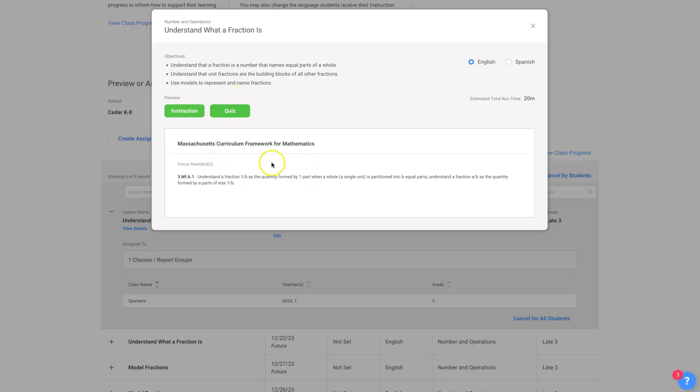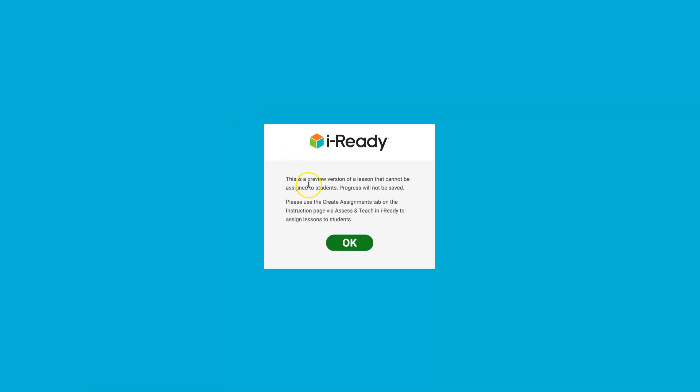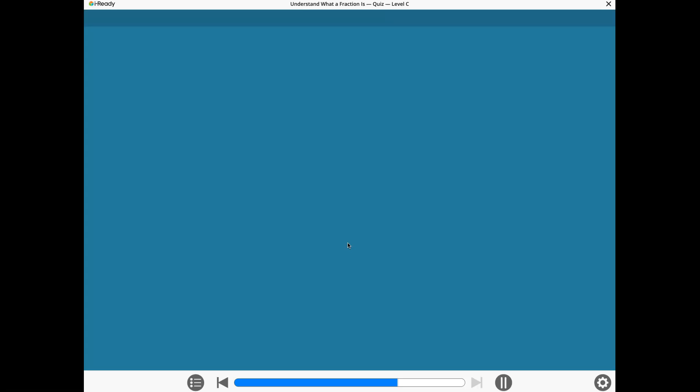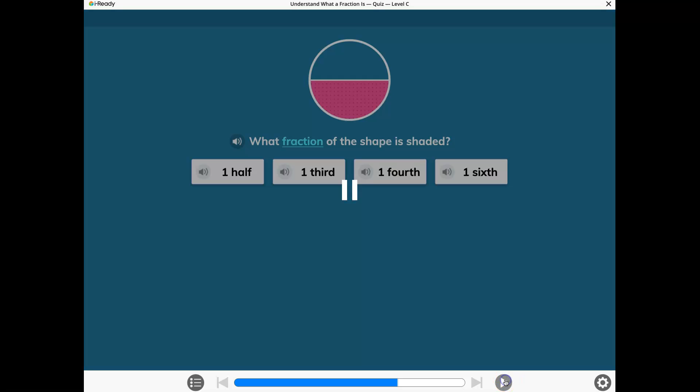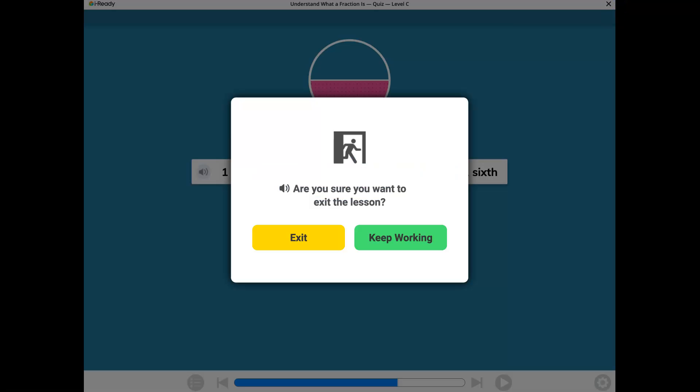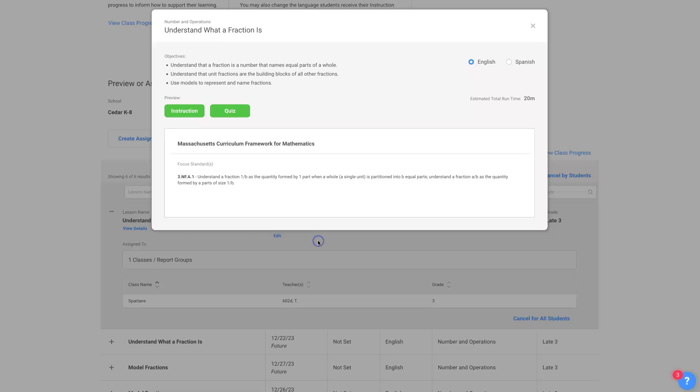It tells you the standard here for the state of Massachusetts. Click on the quiz, and it'll show you what fraction of the shape is shaded. It's going to show you all the questions. You get to see exactly what the students are being asked. Exactly what they're being asked, and exactly what it looks like. You can see exactly what the instruction looks like, and you can take it for yourself. It gives you an estimate of how long it's going to take for you to do that.